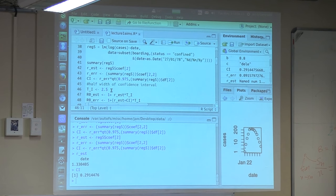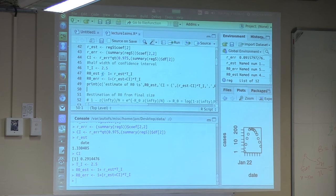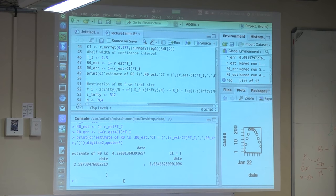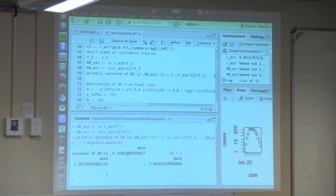We can translate this into a value for R0 if we know the average period of infectivity. For flu, a reasonable period of infectivity is 2.5 days. If we believe that, we can get an estimate of R0 equal to 4.32 with a confidence interval going from about 2.6 to 5.05. It's quite wide because we don't have many data points, but it gives you the uncertainty we have on the value.